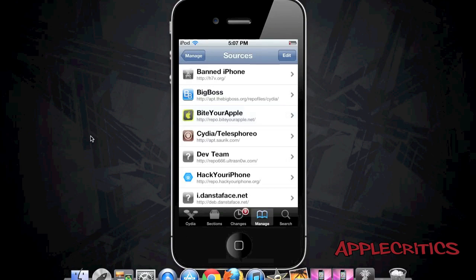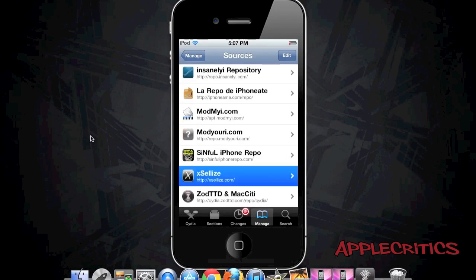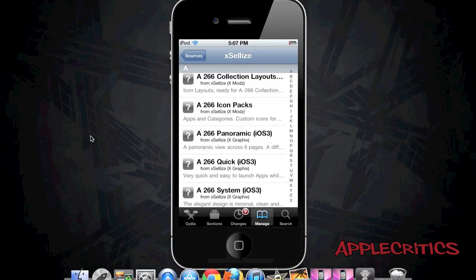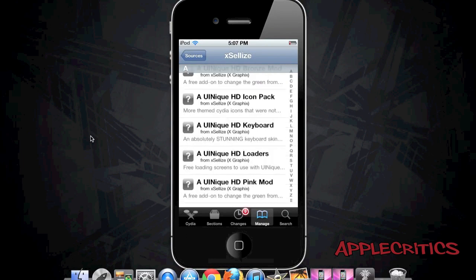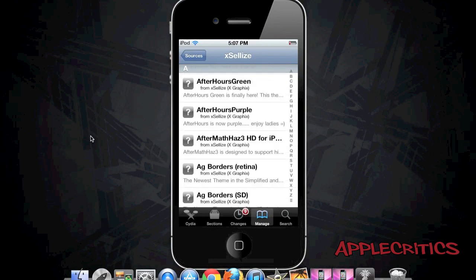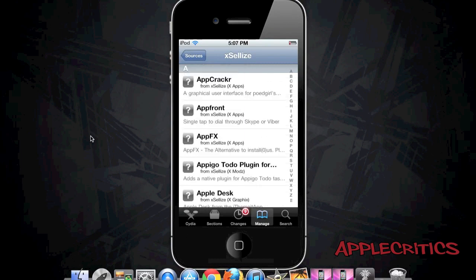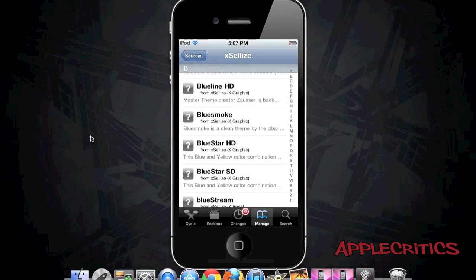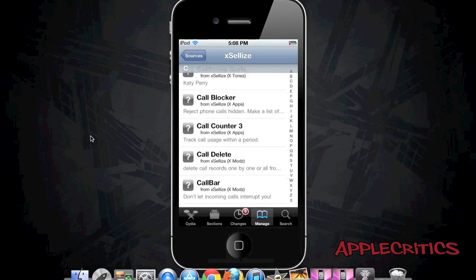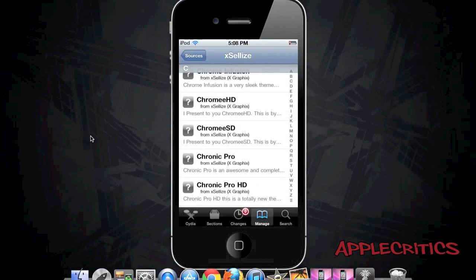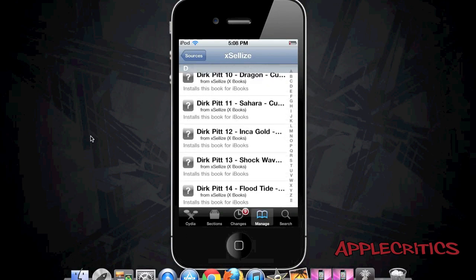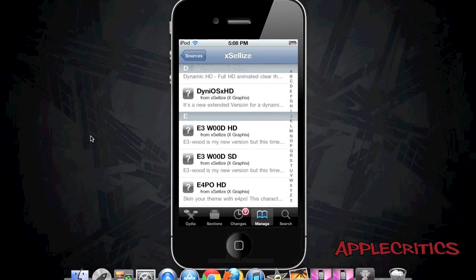The next Cydia source is the Exilize.com Cydia source. You will find many theme mods and many books for iBooks — you can download a book from Exilize and it goes straight to your iBooks app. You also have many HD Retina themes, boot logos, and Call Bar, which integrates your incoming calls into iOS 5 much like the notification center — it's an amazing Cydia tweak.